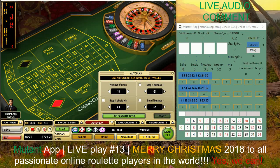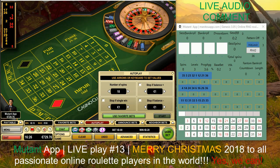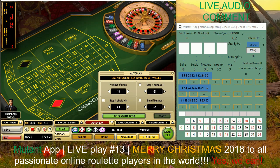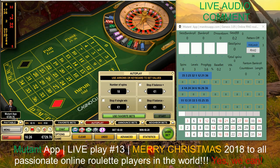Hi guys, it's Peter. I decided to record a live audio commentary which was sometimes not recorded, so I want to show you exactly how I set up my app before the live session. Welcome - this is a live session with live commentary. I generated 18 numbers and I'm going to play with the Mutant app.